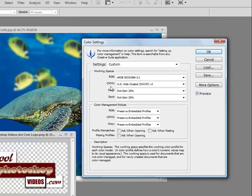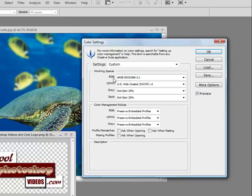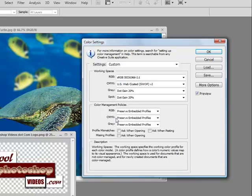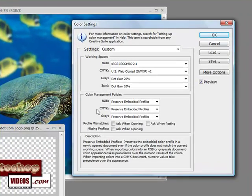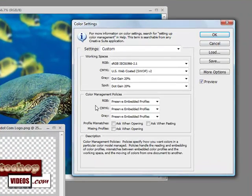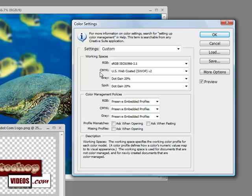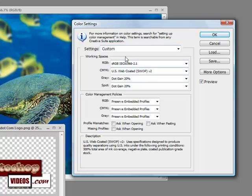The settings I'm going to show you I picked up from one of my friends over at totaltraining.com, and they've worked out great for me when I export to the printer and have printing companies print some of my work. So let's get to it.